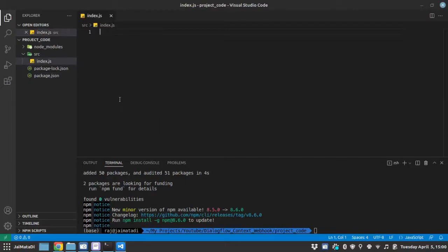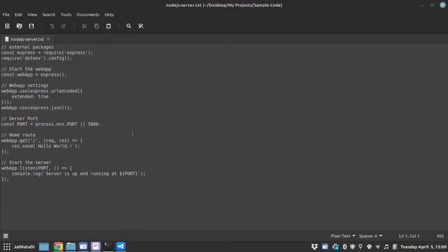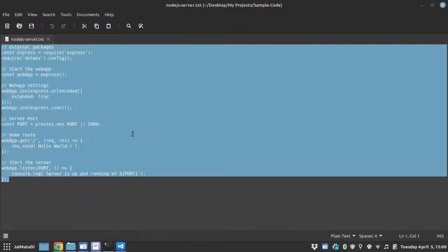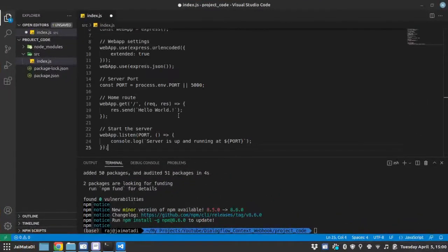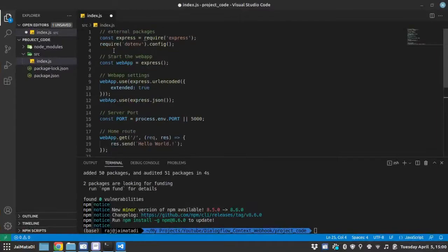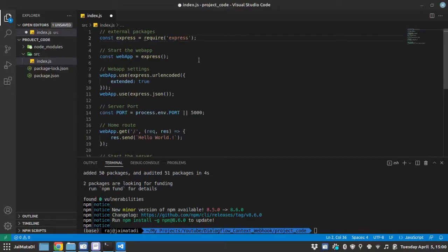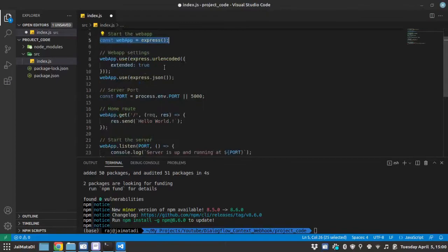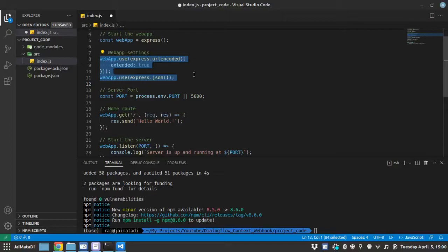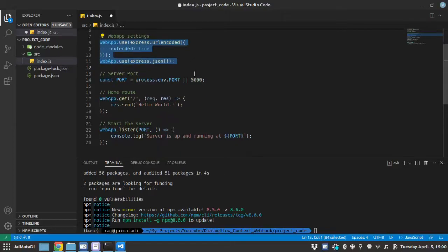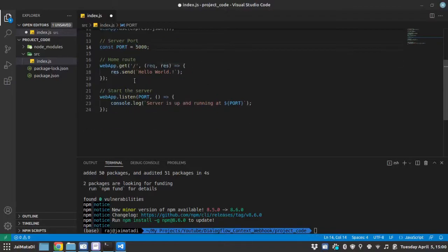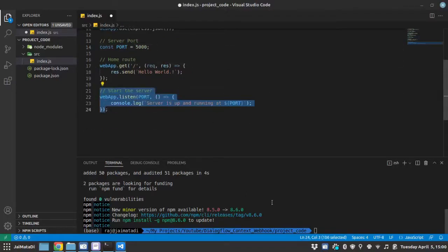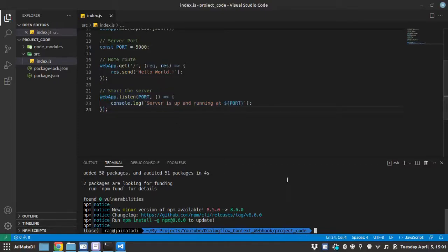Here we will create a simple express server. I have sample code written for express server. So it is nothing fancy. We first require the express package, then create express app and then provide a setting for URL encoding and to jsonify the response and request. And then provide the port, I will not use this, I will simply use port 5000, this is our home route and this will start the server. So let me save this.